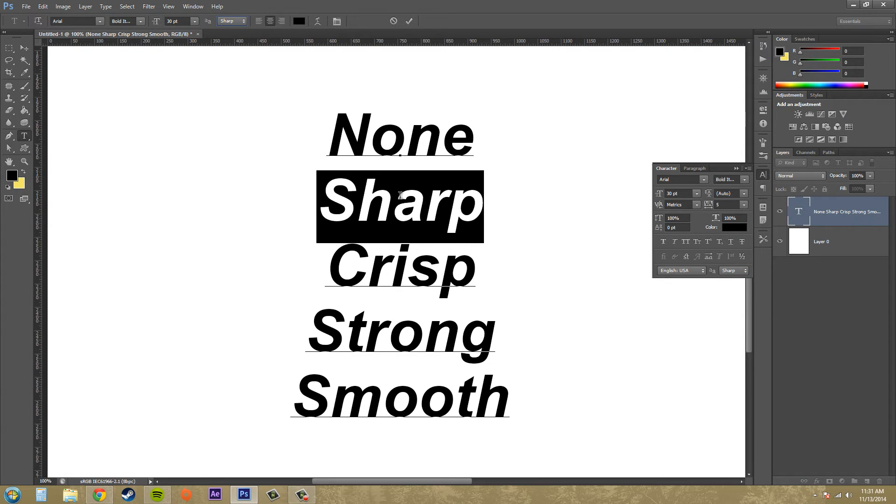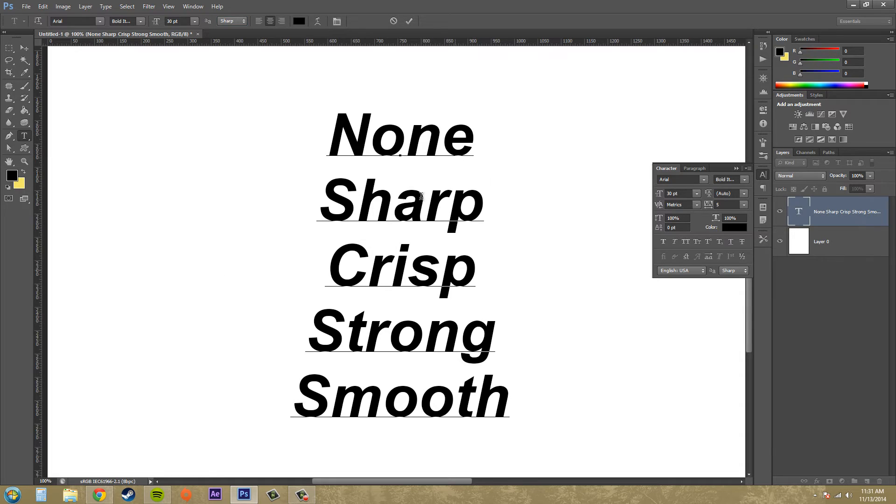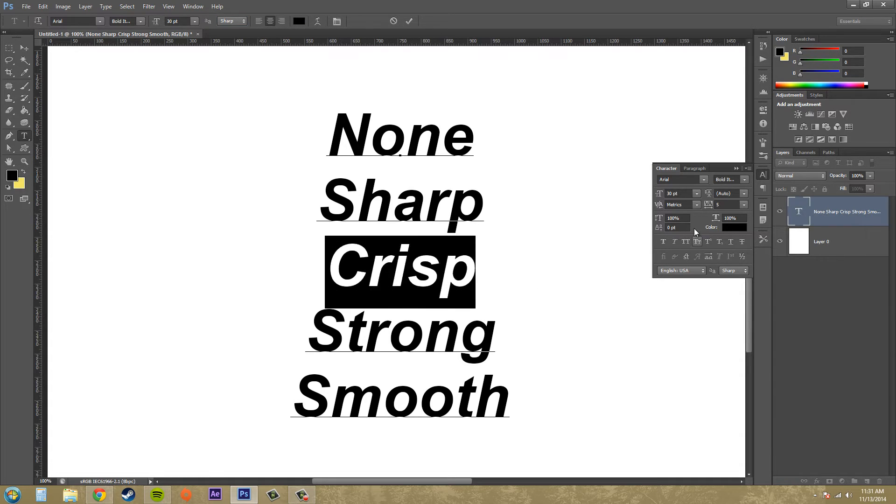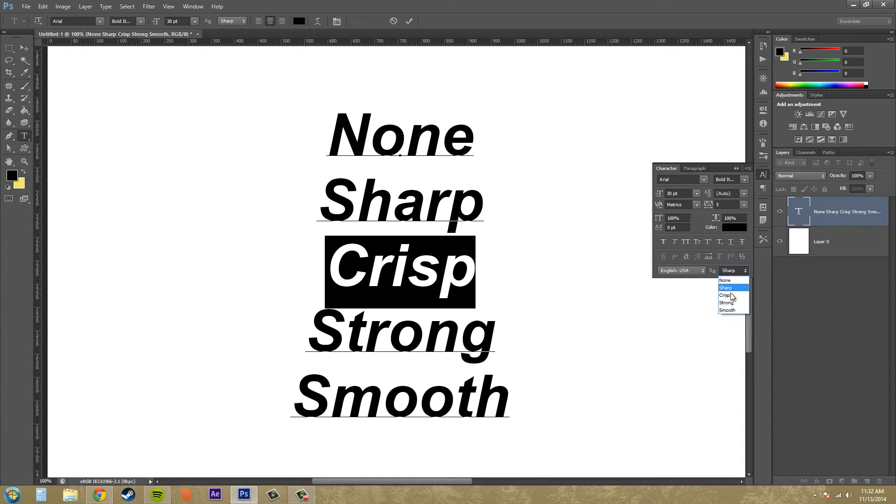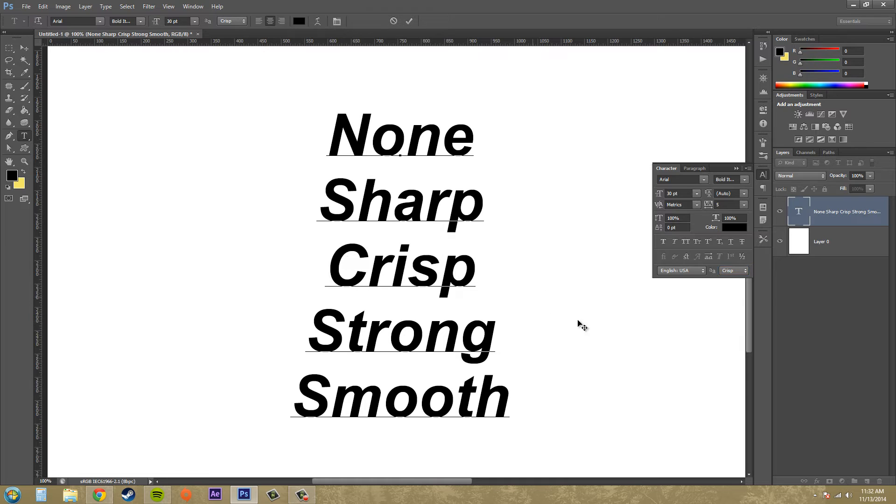So let's put this on Sharp. And you can see how Sharp looks. Alright, Crisp. Now this is doing every single text in here, just so you know. So they're going to all change. This is what Crisp looks like.